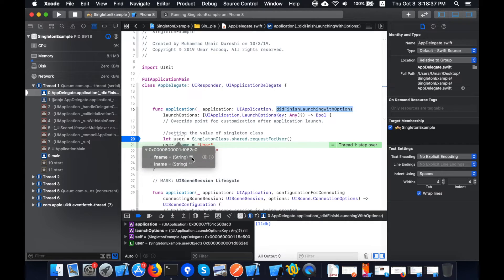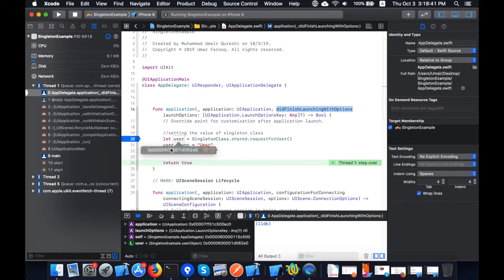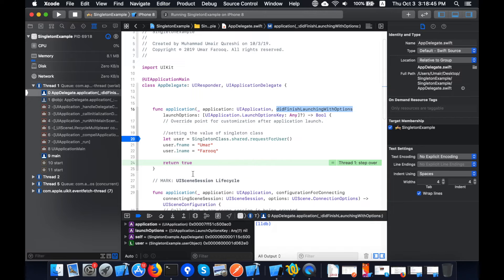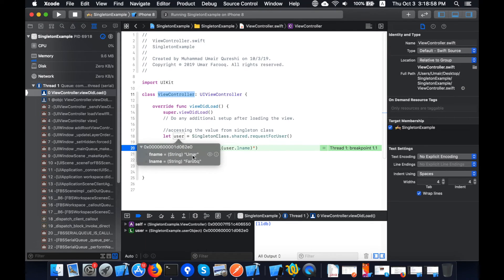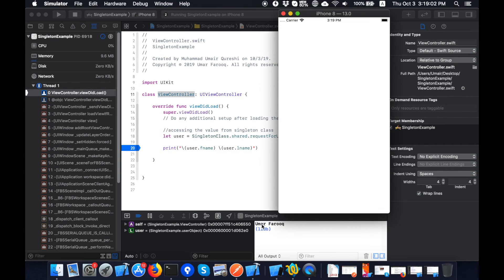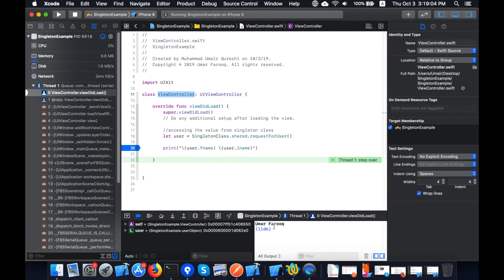Here we can see the value is initially set to null. Now the first name is being set to 'Omar'. Moving to the ViewController class, 'user.fname' is 'Omar' and 'user.lname' is 'Faruk'. You can see these values are printed in the log — 'Omar Faruk' — confirming the singleton is working correctly.